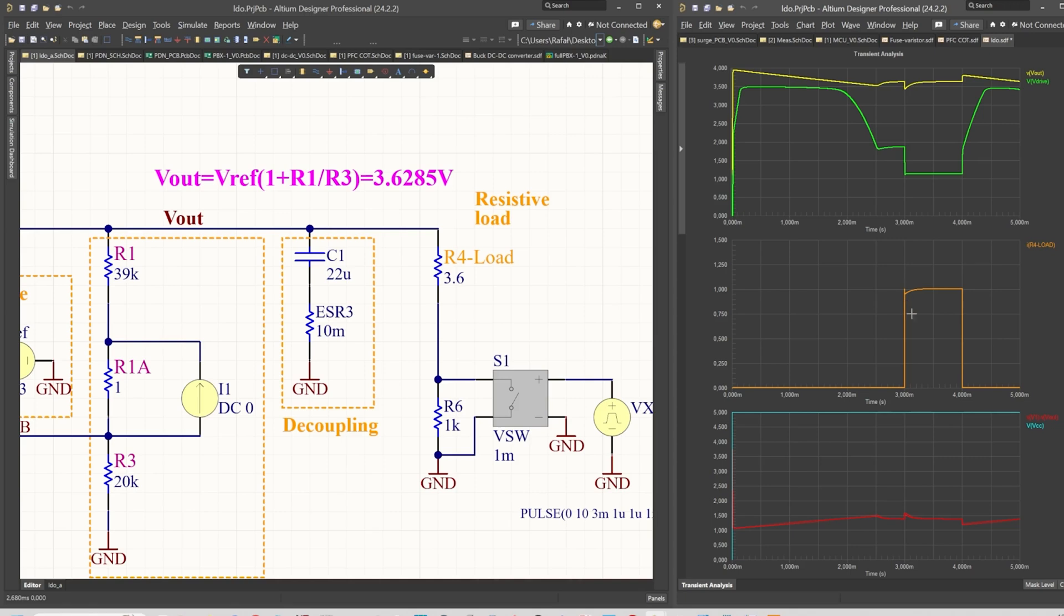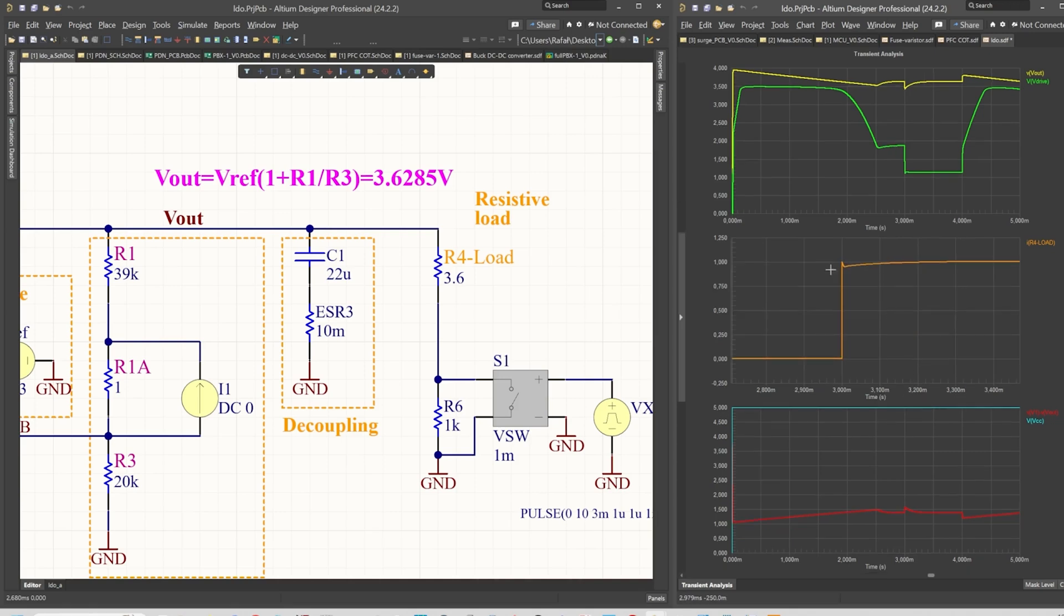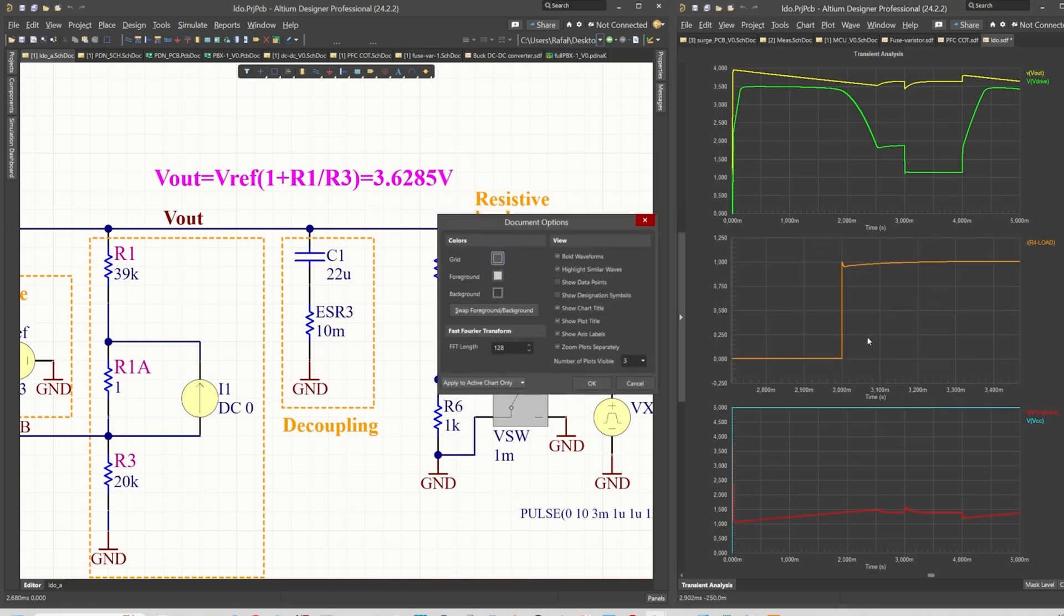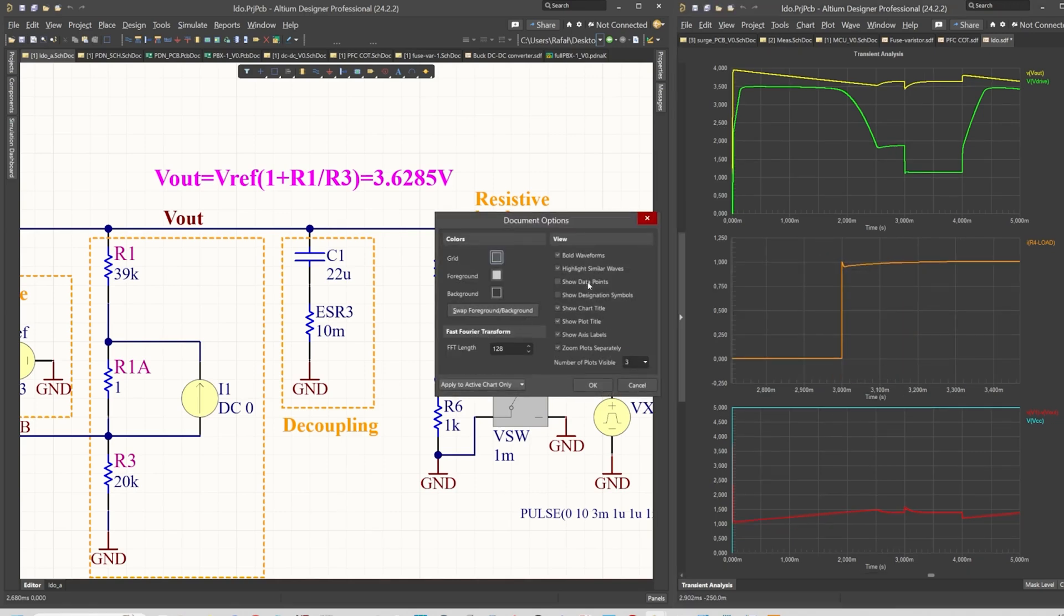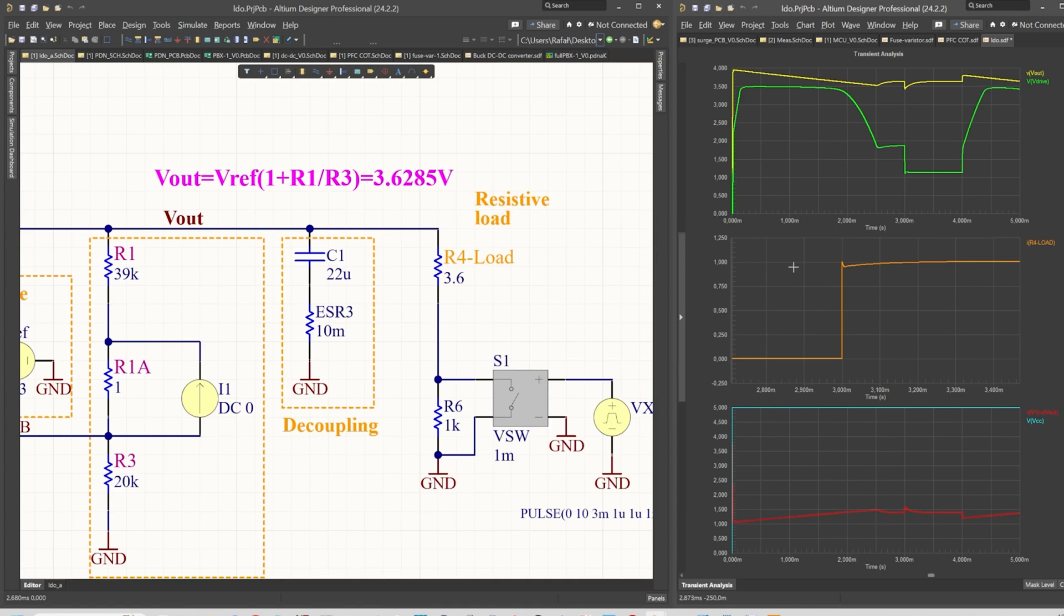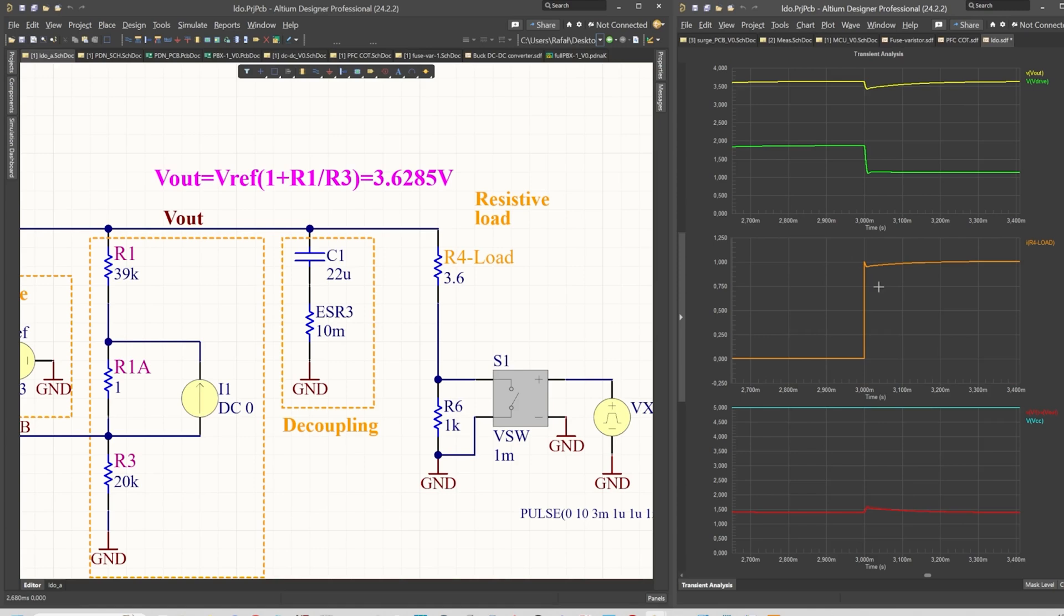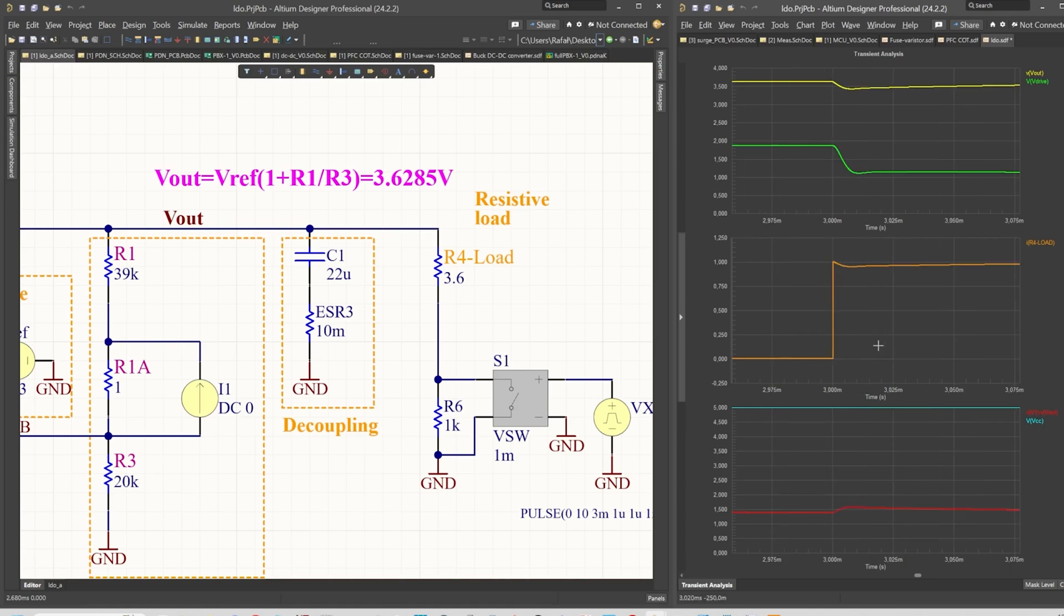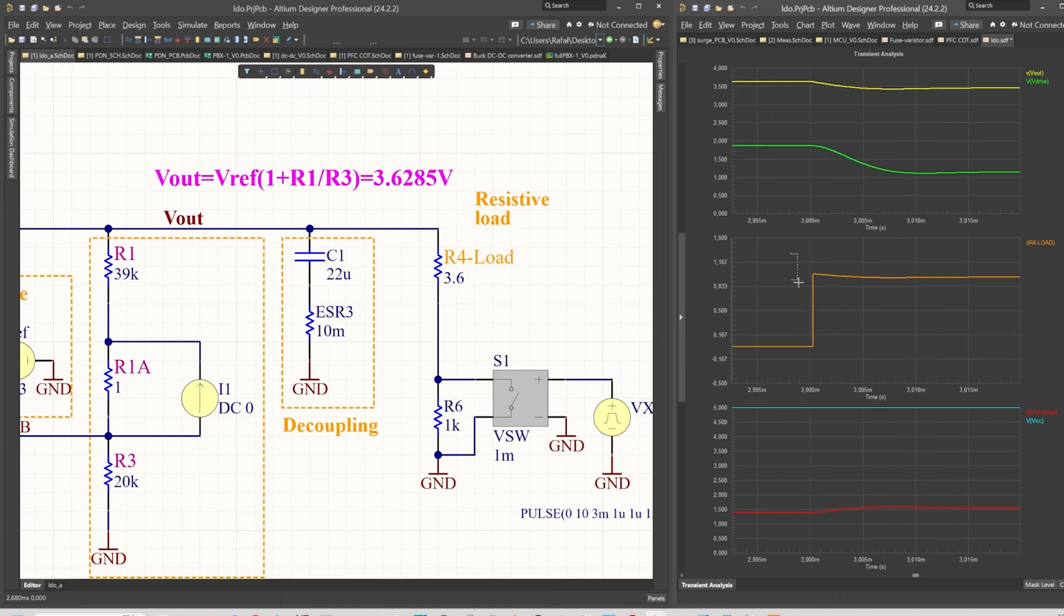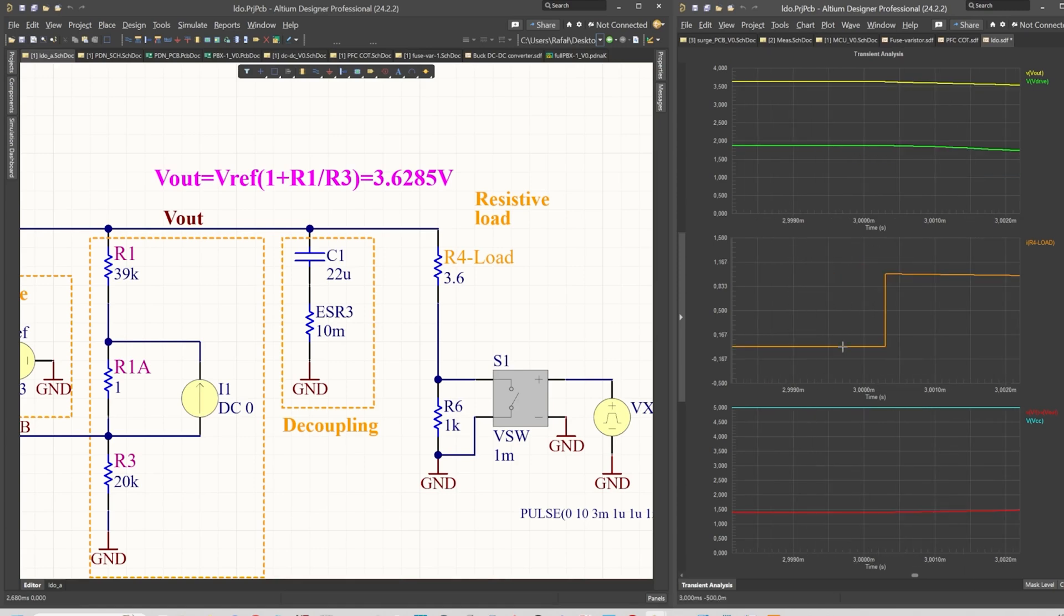You can observe it actually on this plot here. Let me change just one option because I like to have the plots zoomed in the same instant together with the different plots.